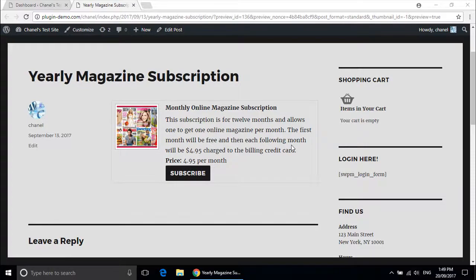Hi, I'm Chanel from Tips and Tricks HQ. Today I will show you how to create a subscription type product using the WP eStore plugin.